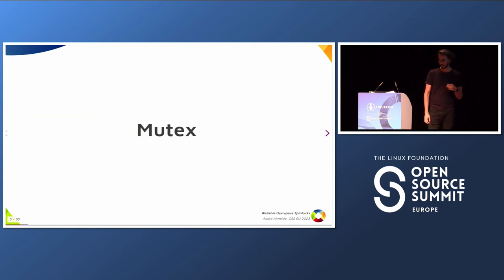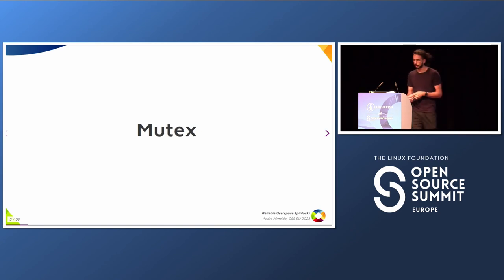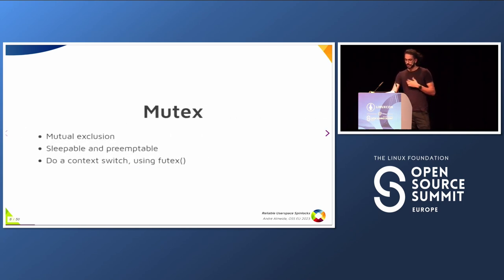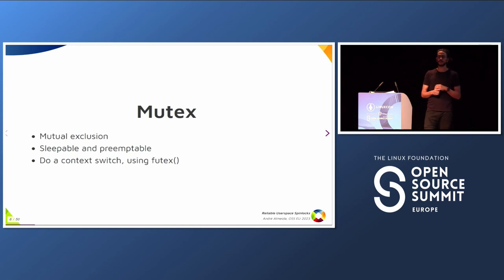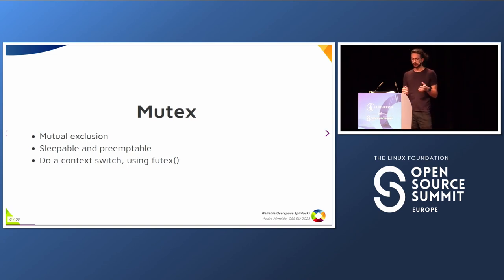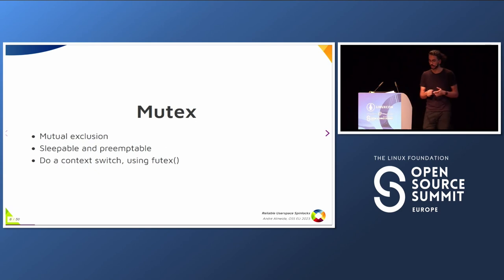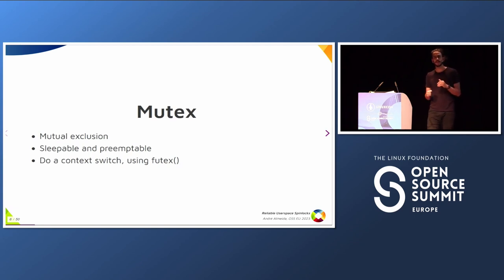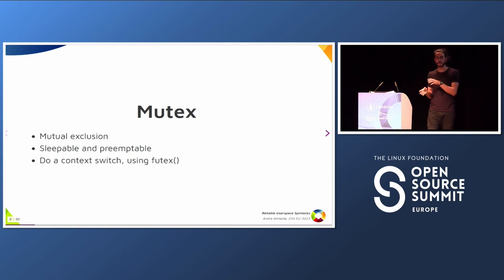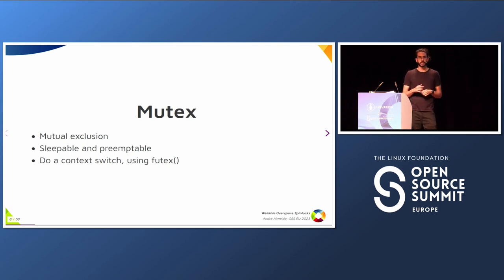I will start explaining a little bit about mutexes because I think it's the most simple locking primitive and the one most used in user space. Mutexes mean mutual exclusion — just one thread at a time will have access to the critical section. On Linux, that means the thread waiting for the lock is sleepable and preemptible. If you are waiting for a lock, you will sleep. The thread gives back to the kernel that time slice so the kernel can preempt your CPU to do something else. On Linux we use futex for that — we do a context switch and give time to the kernel to do something else.